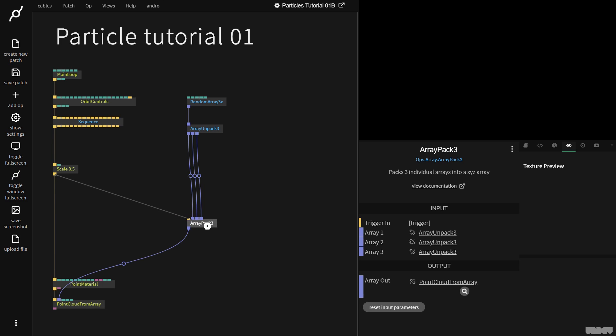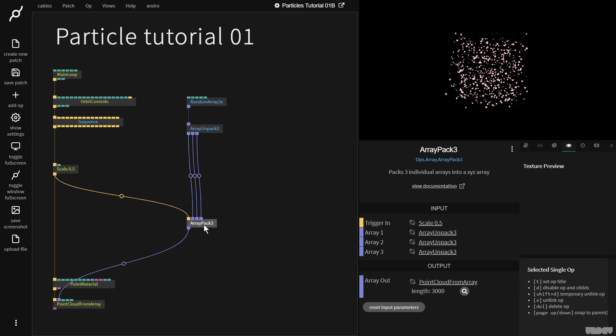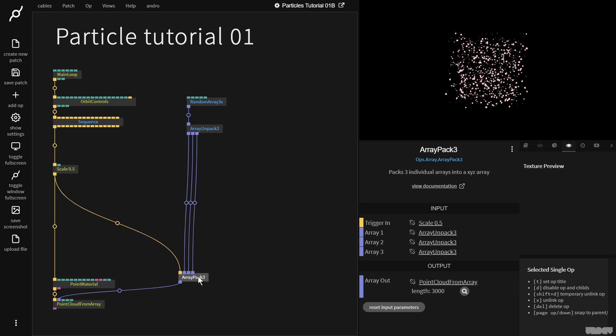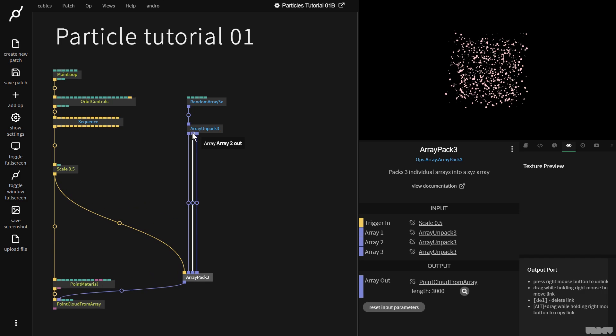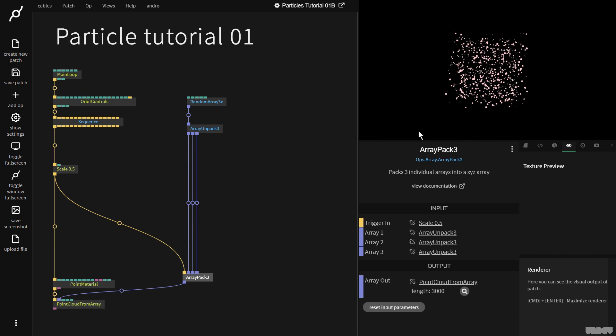I'm then going to use the ArrayPack3 op. So let's just grab this and plug it in here. This expects a trigger, and we're back to where we were before. So this is the X component, Y component, Z component.